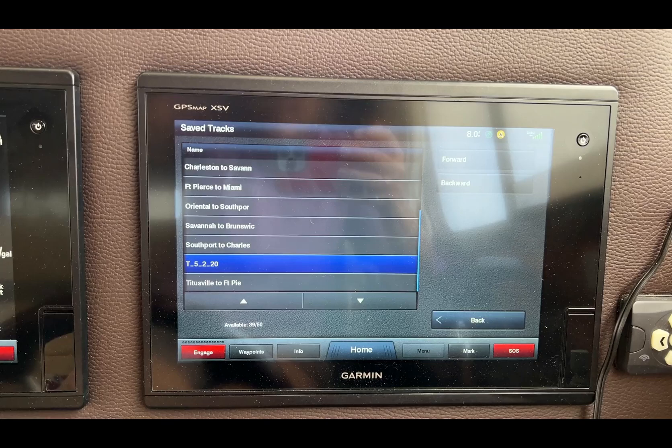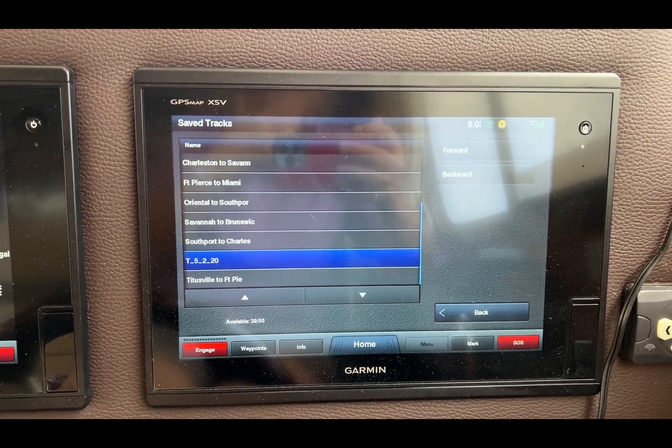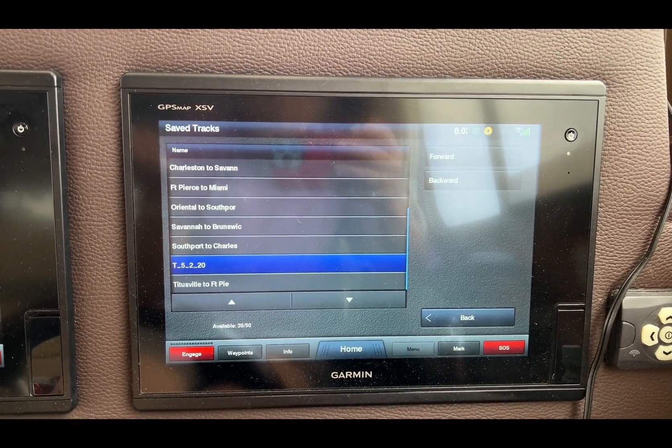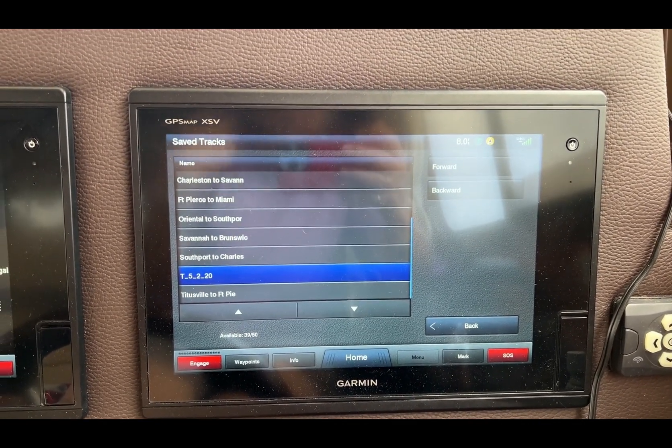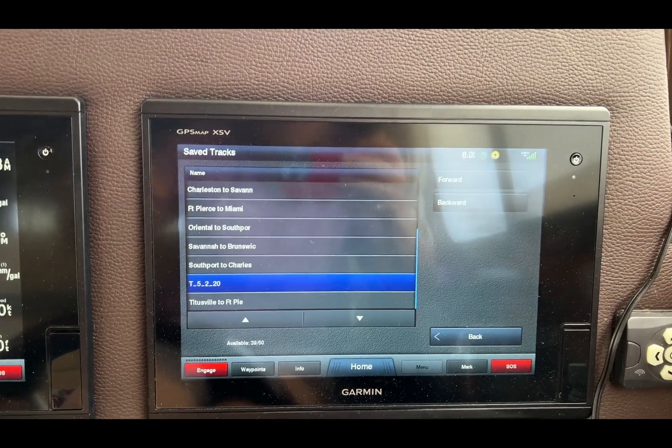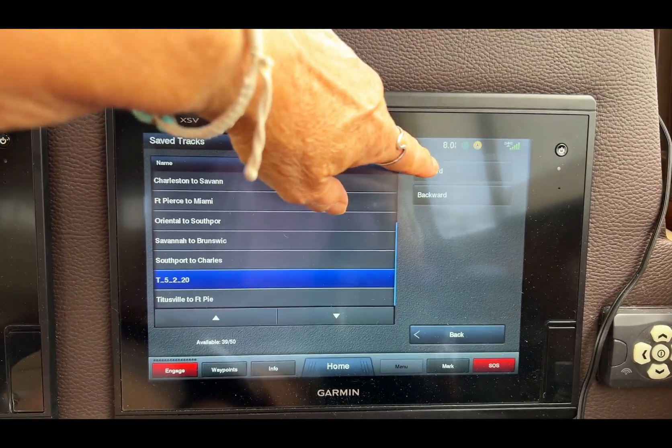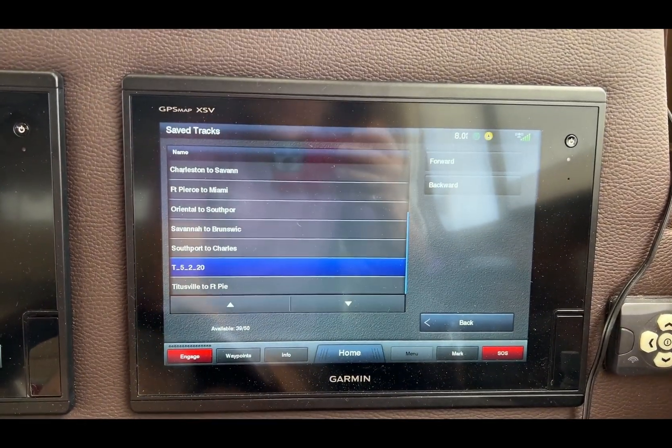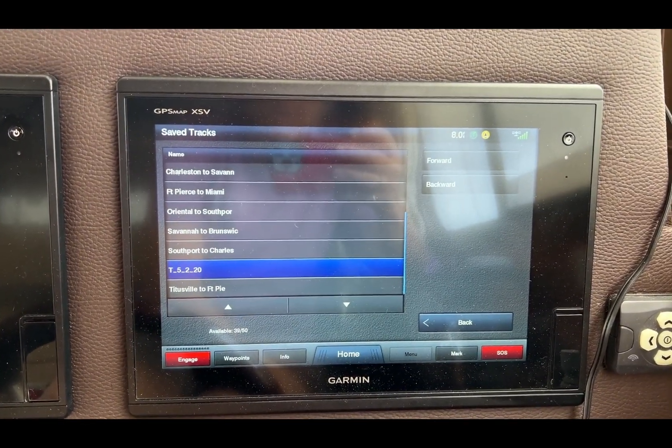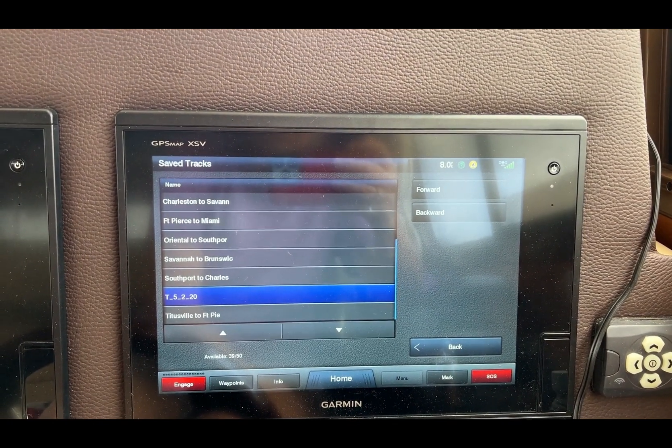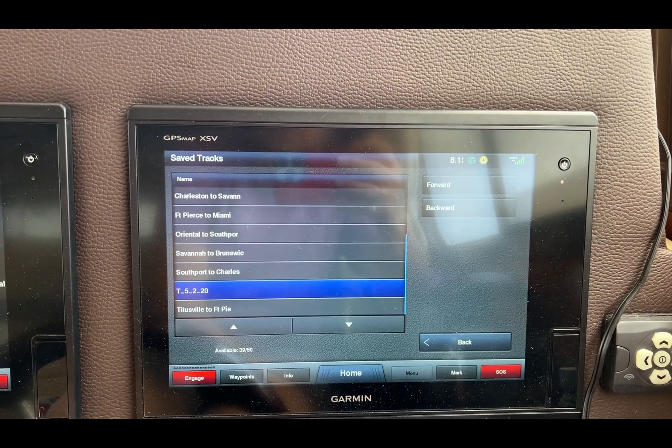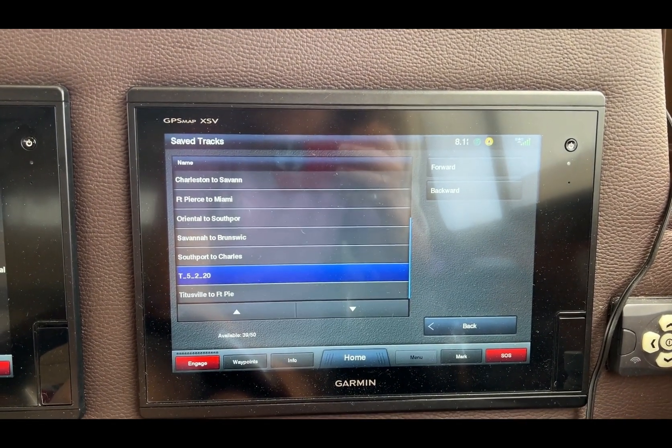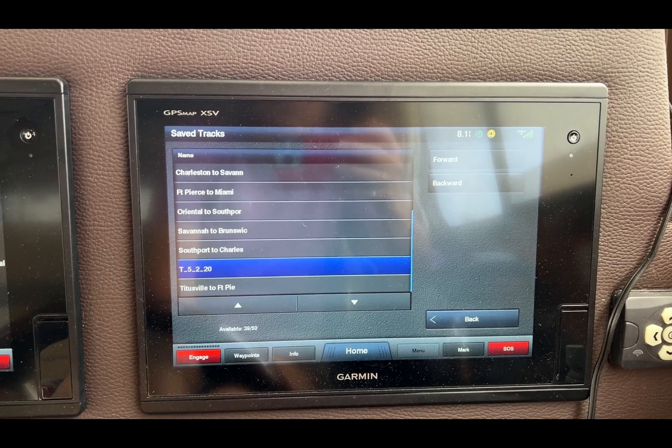Normally I would do forward because I'm going to go from Marine Stadium down there. Of course, I'm not anywhere near there right now, so I wouldn't set it up now. But if I were, I would just pick forward, and when it came up and asked me to start the route, I would just say yes and it would take control of the boat.